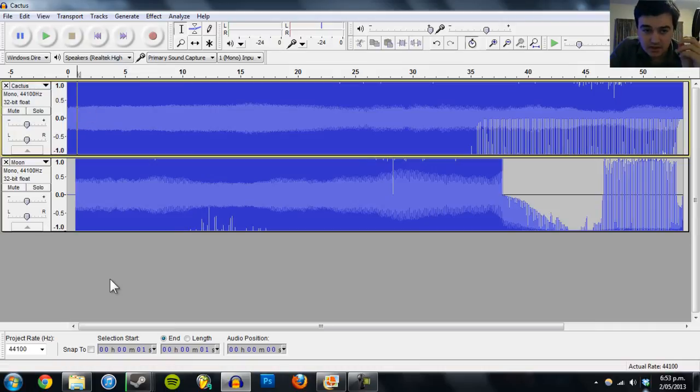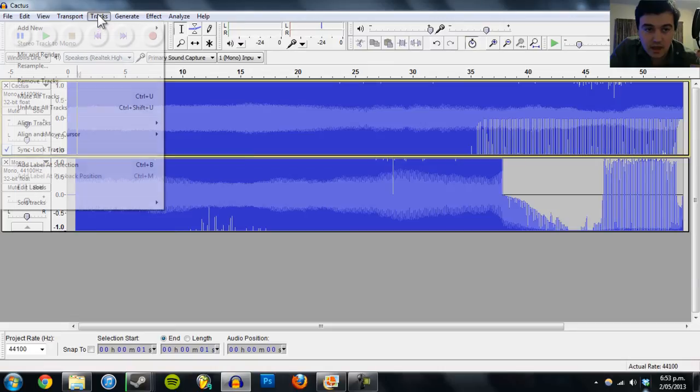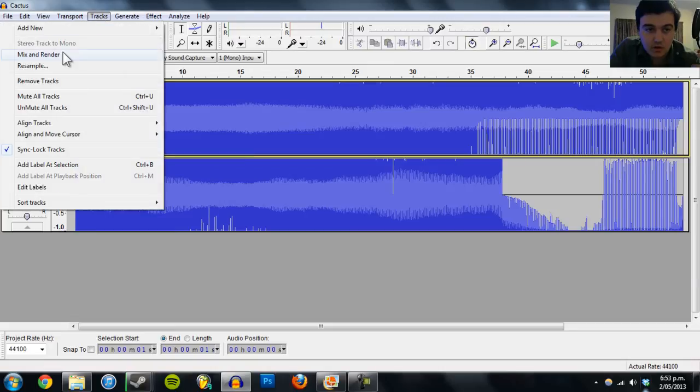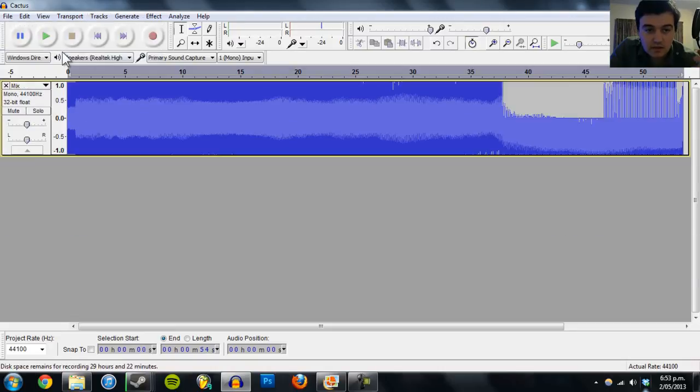So then deselect and go to Mix and Render, and then they should be combined.